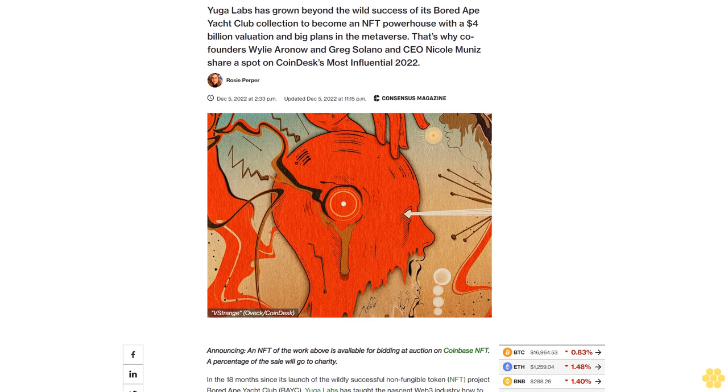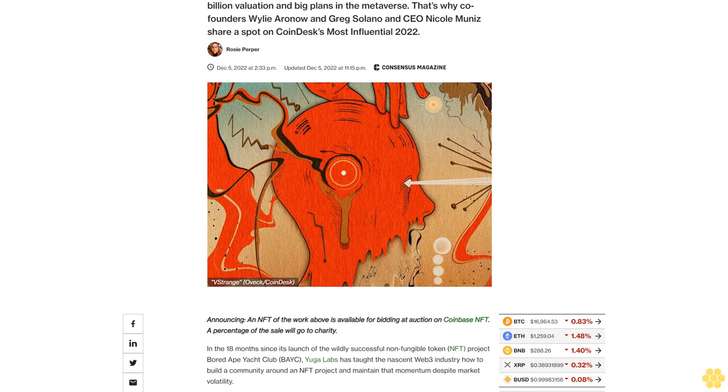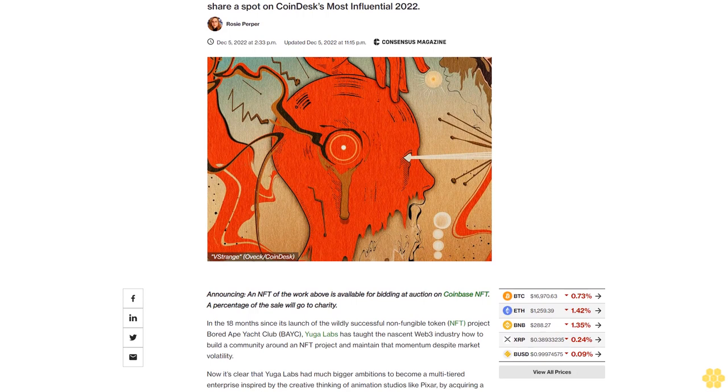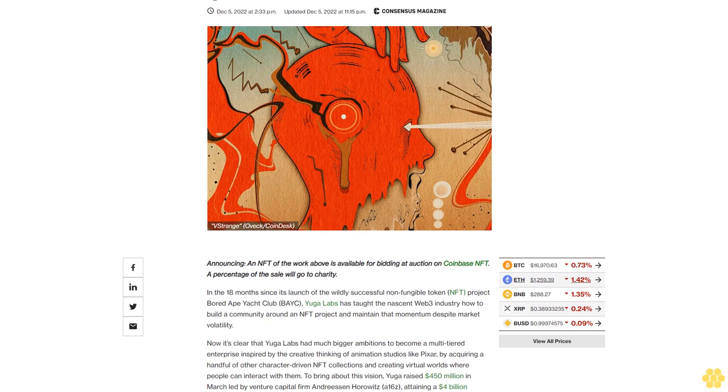Empire of the Bored Apes: Yuga Labs has grown beyond the wild success of its Bored Ape Yacht Club collection to become an NFT powerhouse with a four billion dollar valuation and big plans in the metaverse. That's why co-founders Wiley Aronow and Greg Solano, and CEO Nicole Muniz, share a spot on CoinDesk's Most Influential 2022.